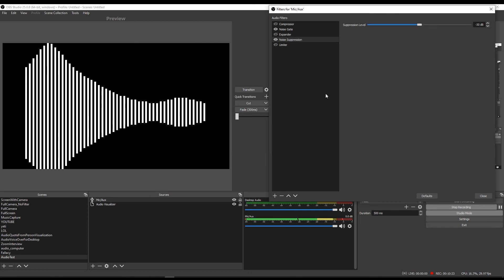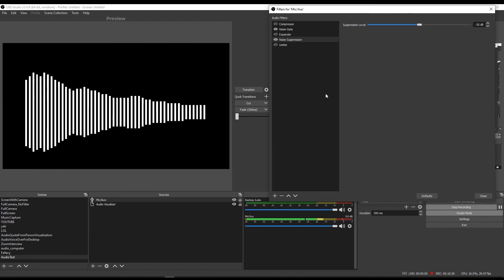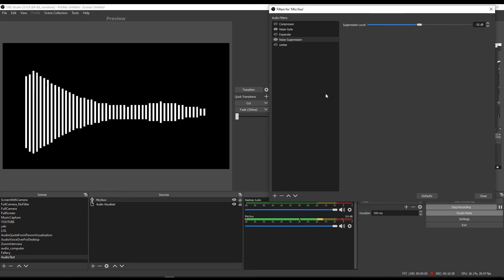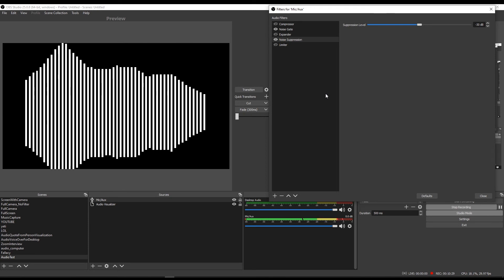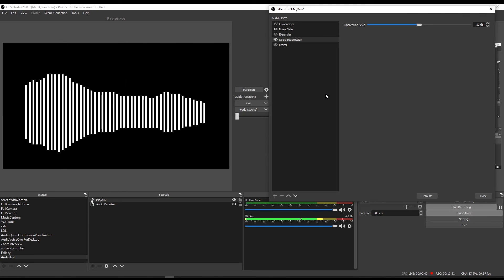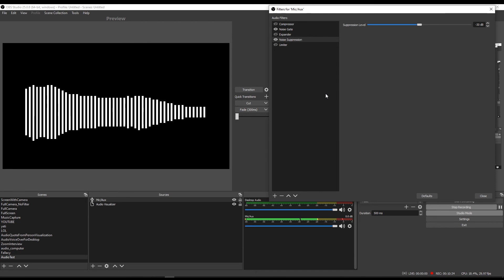So one helpful way of thinking about this is that the noise gate removes any unwanted noise when you're quiet while noise suppression works while you are talking or while your microphone is recording what you want recorded.